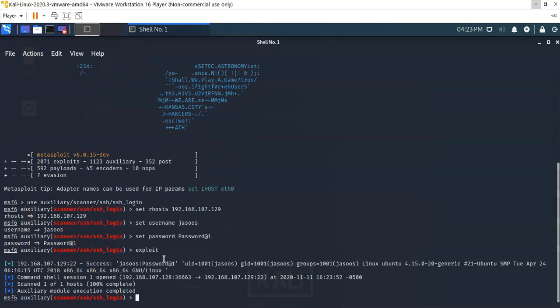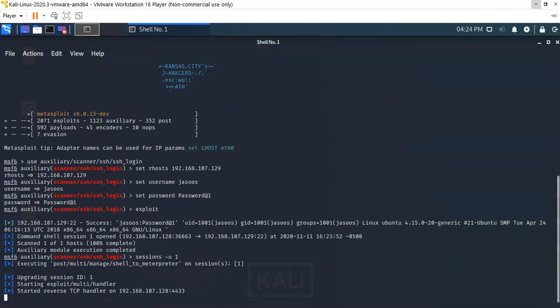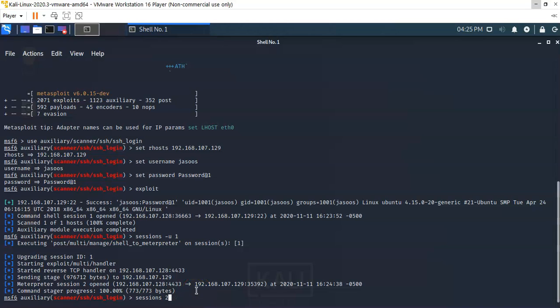Now to get to the Meterpreter session, we're going to need to send our Metasploit session to the background by assigning it to session number one. Hit enter. The next thing we have to do is bring our Meterpreter session to the front by telling Kali or Metasploit that we want to have access to session number two. Hit enter.